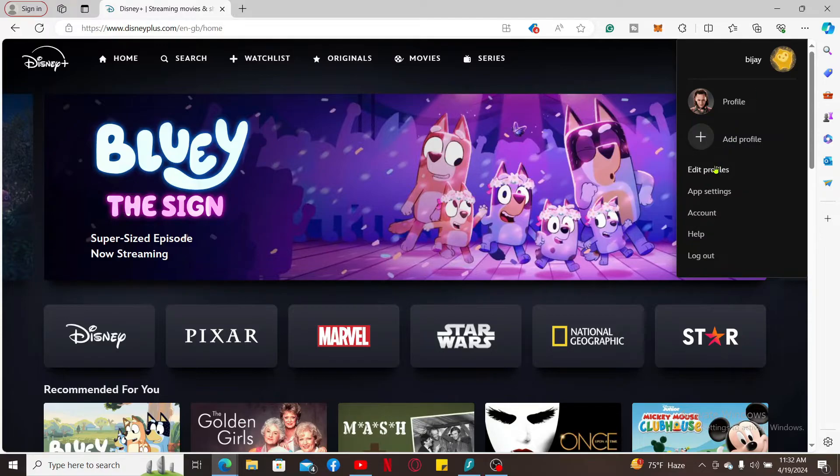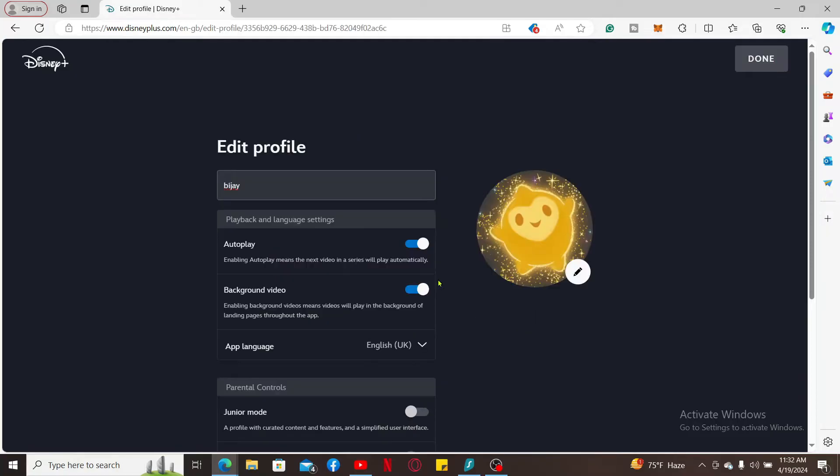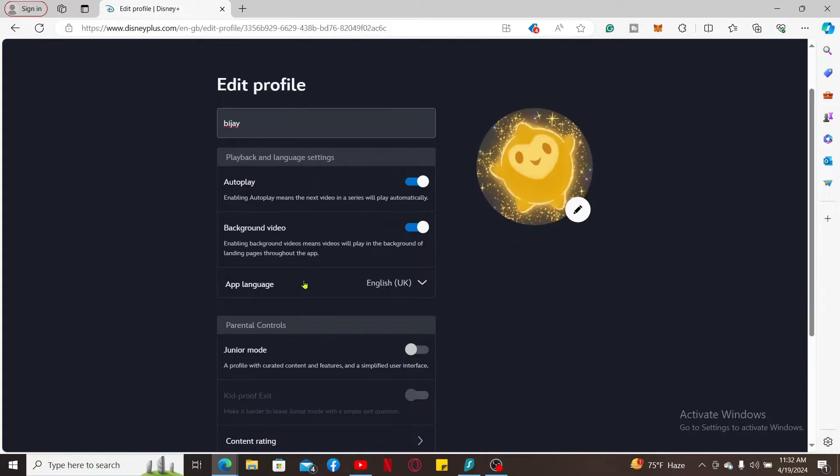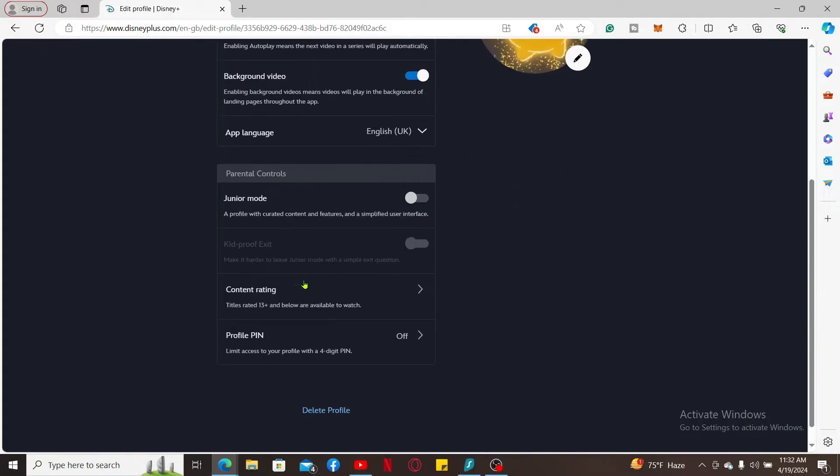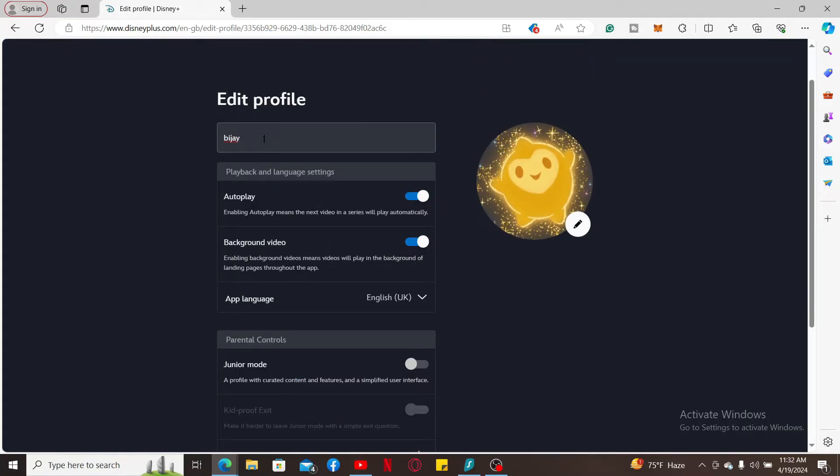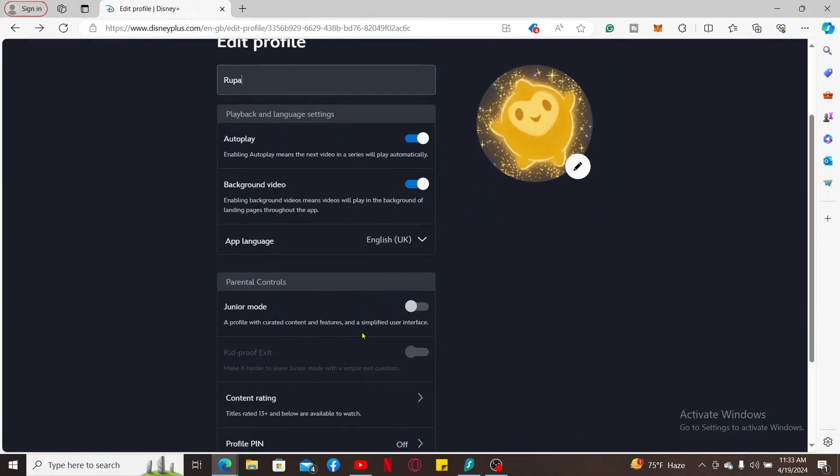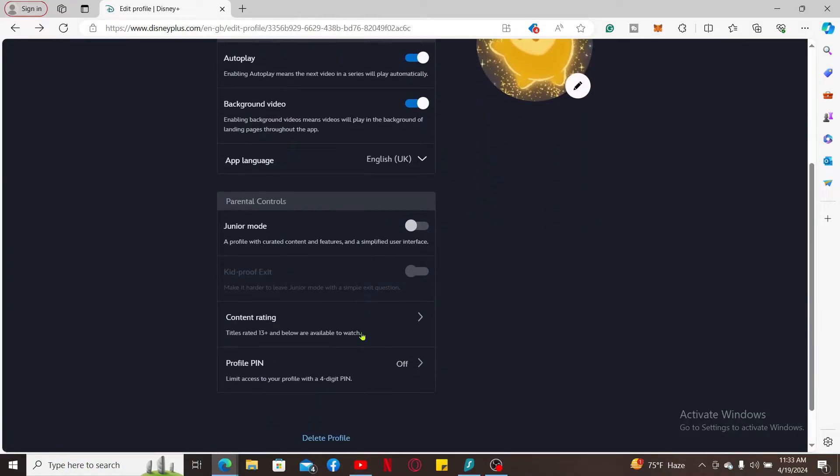On Edit Profiles, click the pencil icon right next to the profile you wish to edit and then go ahead and make changes to your profile as desired. You can change your profile name, your avatar, and content rating among other settings.